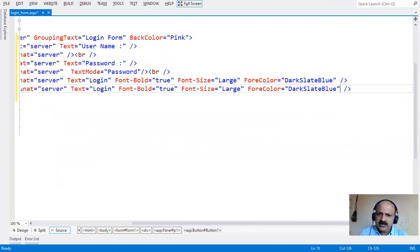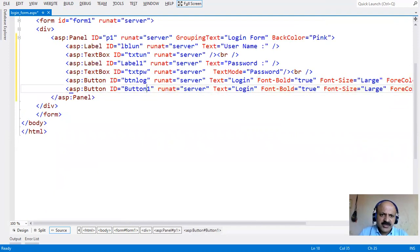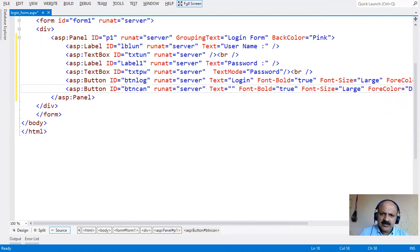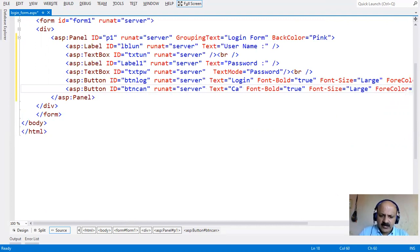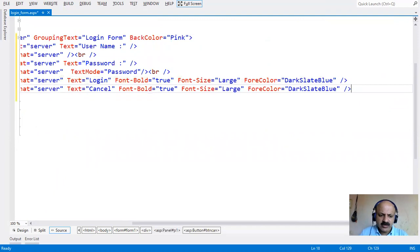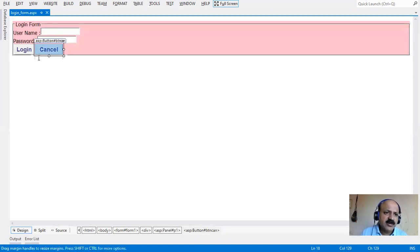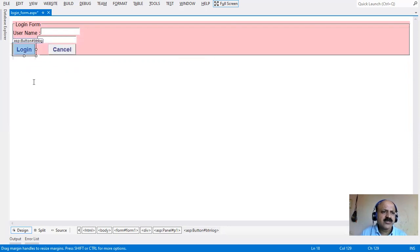The second button id is changed to btn_cancel. You can also take OK and Cancel, but here we have login. So the login form design is ready - you can see the login form with username, password, and the login/cancel buttons.